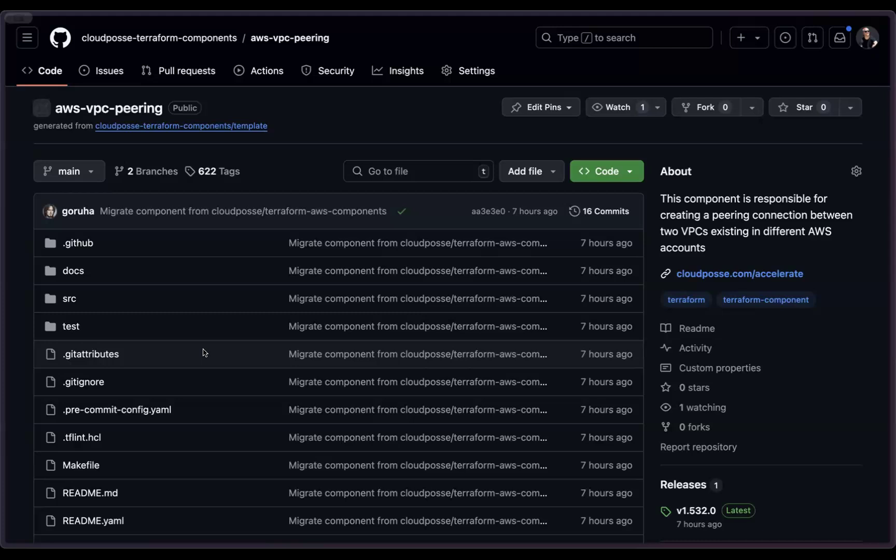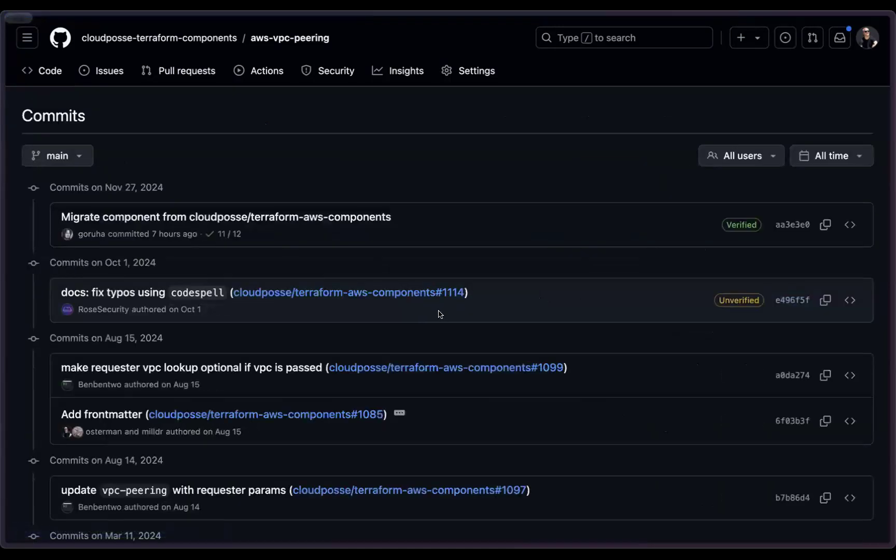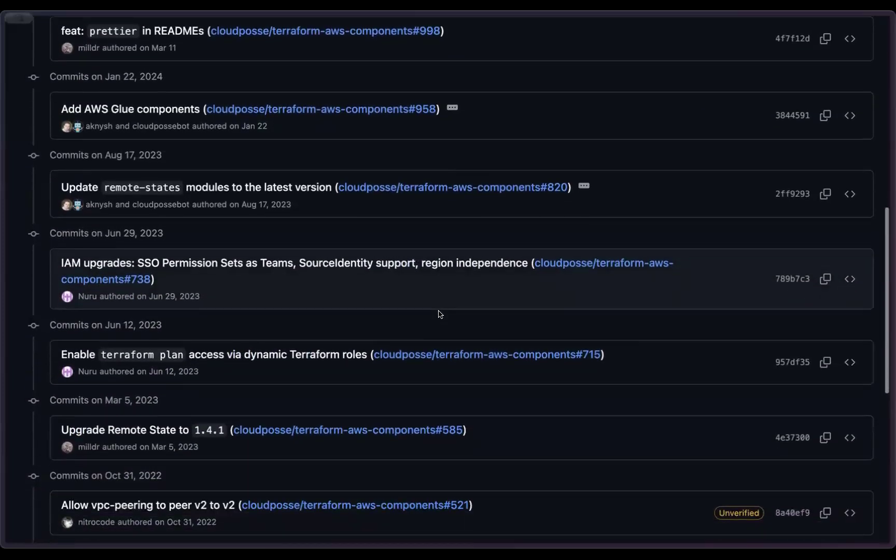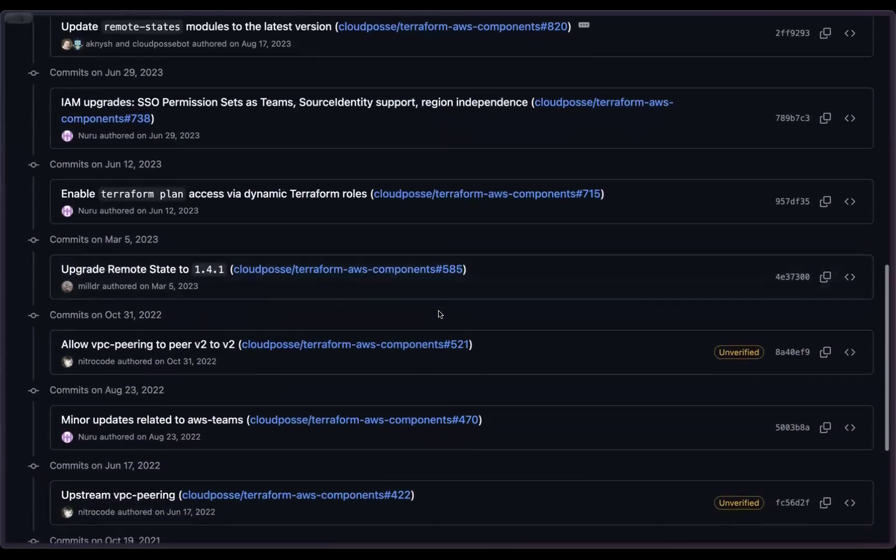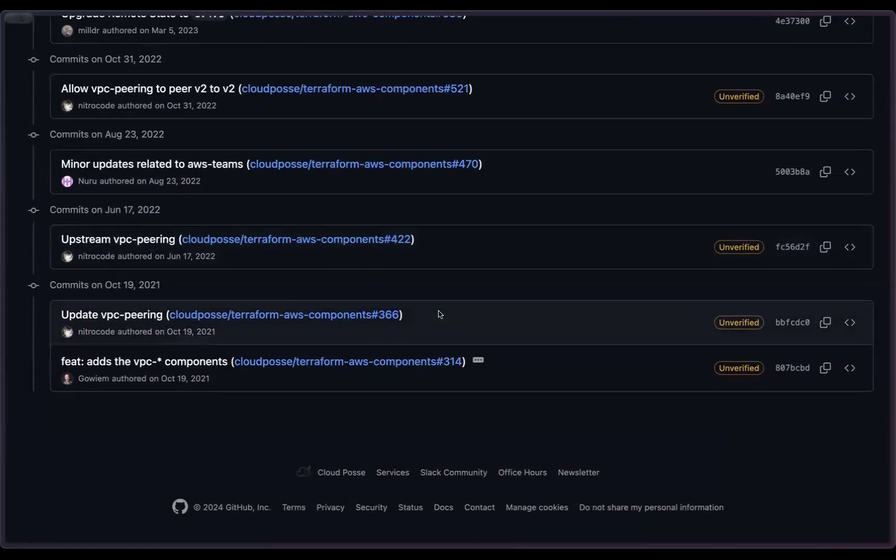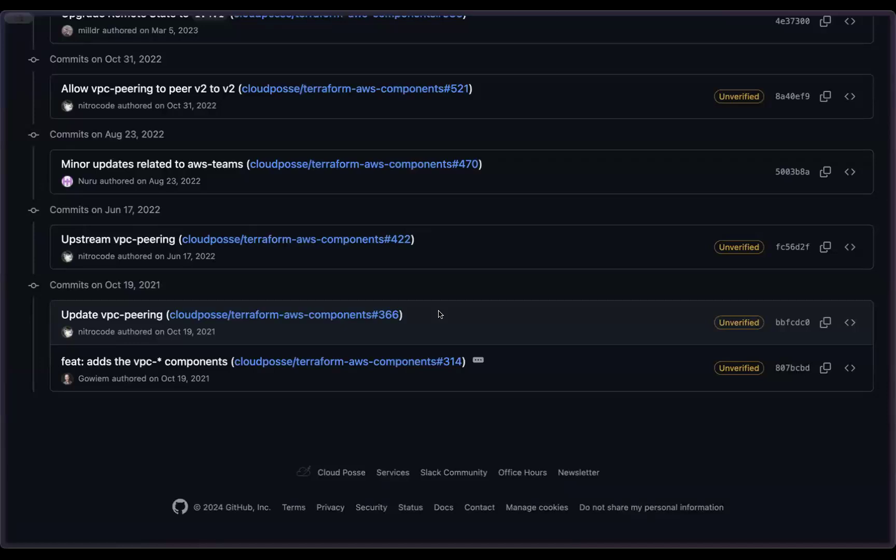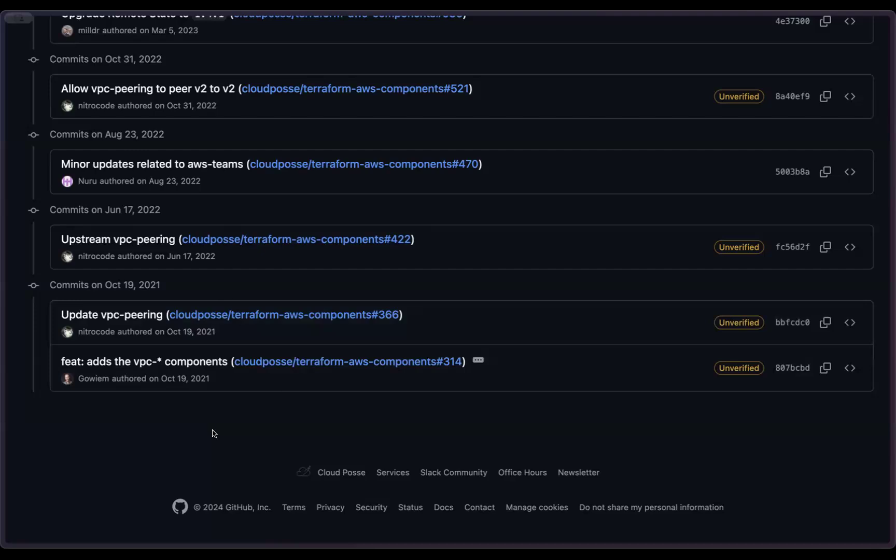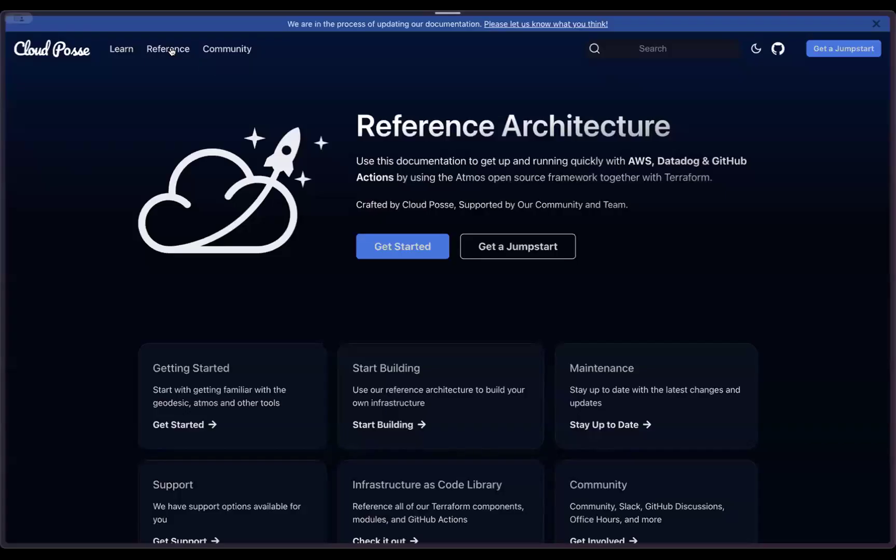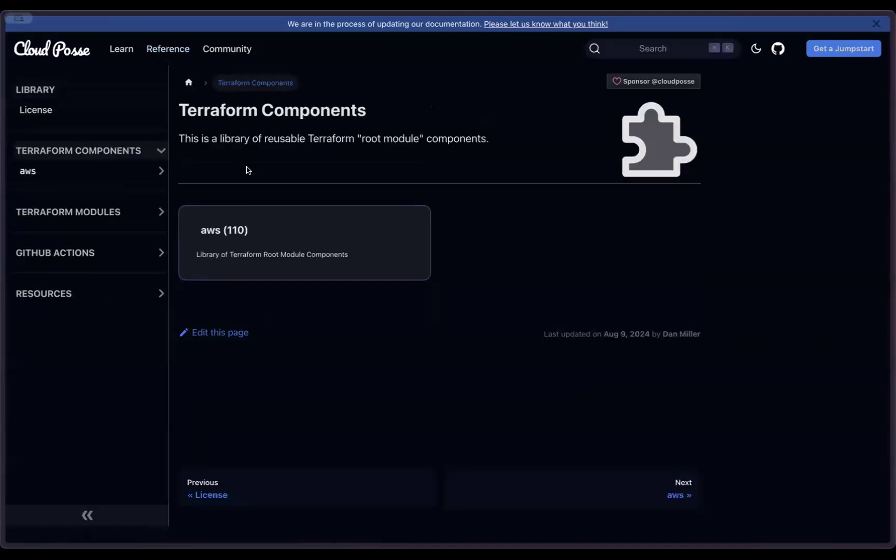So only two things. Today I ran a migration script to preserve history. So that's why we have 622 tags. We have a commit related to this component with links to a pull request, and we preserve all authors. Not perfect. We lost some information. We don't have the verified commits, but that's better than nothing. And the second thing I'd like to mention is that we also merged today documentation, how you can migrate your current components to new one. We merged component updater GitHub action to support all of that.